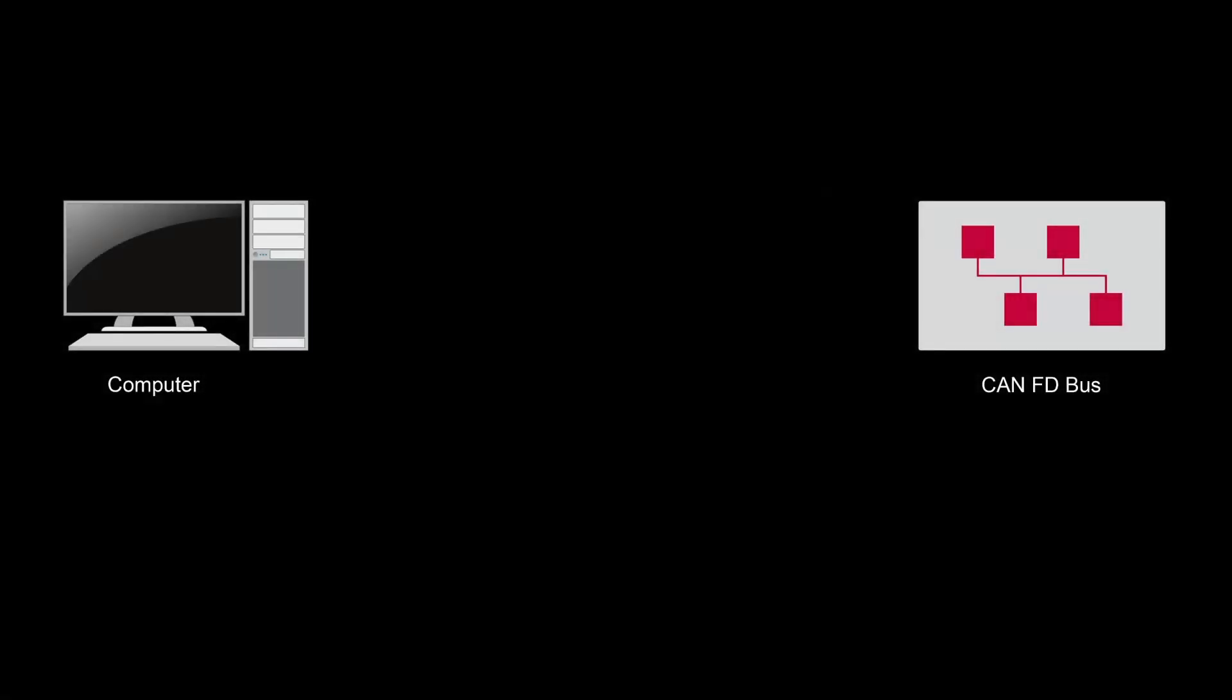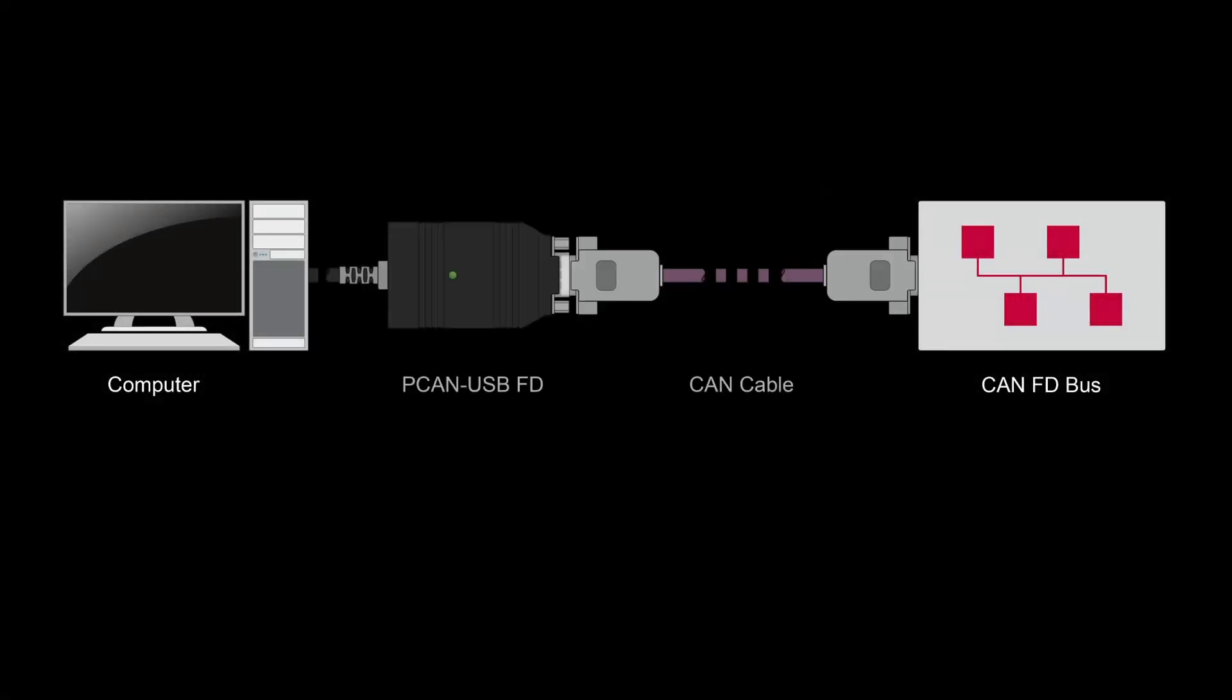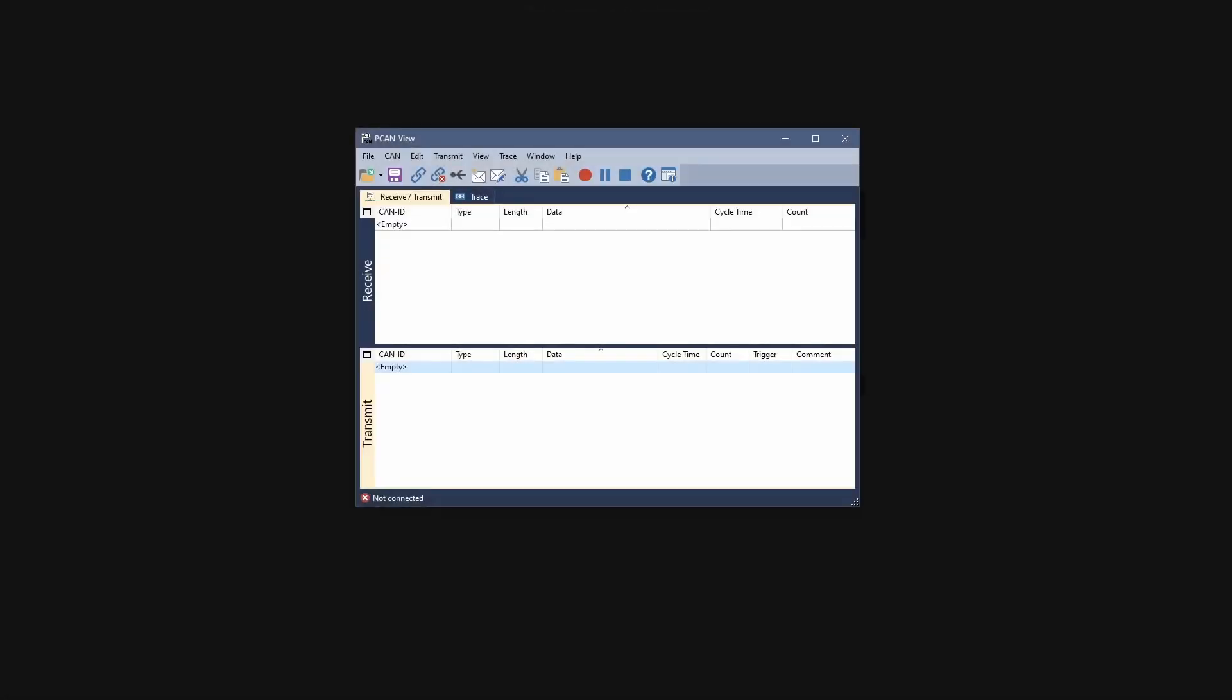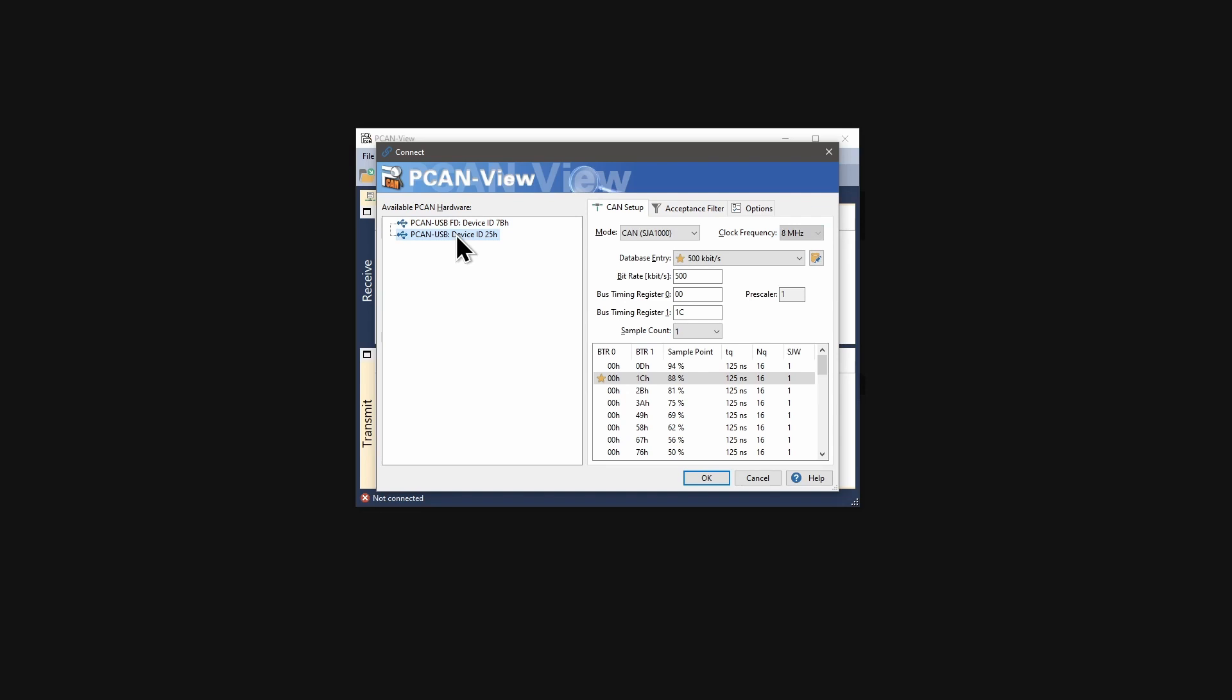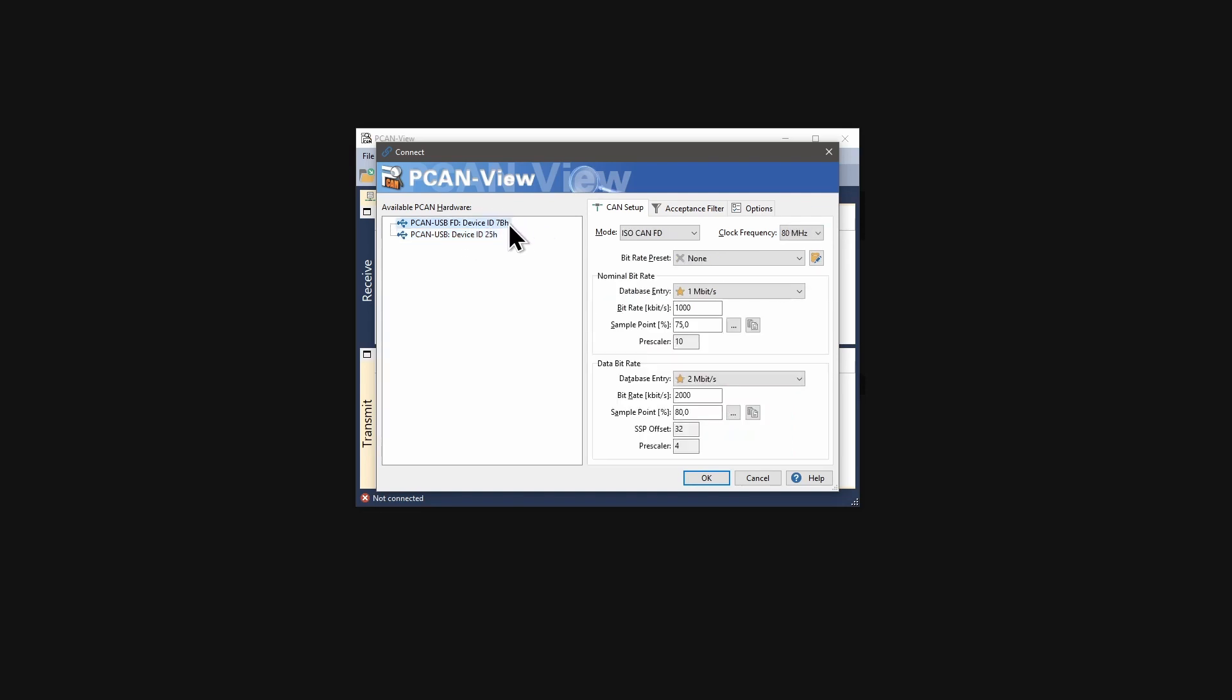In this example, I am using the PCanUSB-FD and a suitable CAN cable for connecting my computer to the CAN-FD bus. At first connect your CAN-FD interface and start PCanView. The connect dialog appears and lists all available CAN and CAN-FD interfaces. Select your CAN-FD interface.